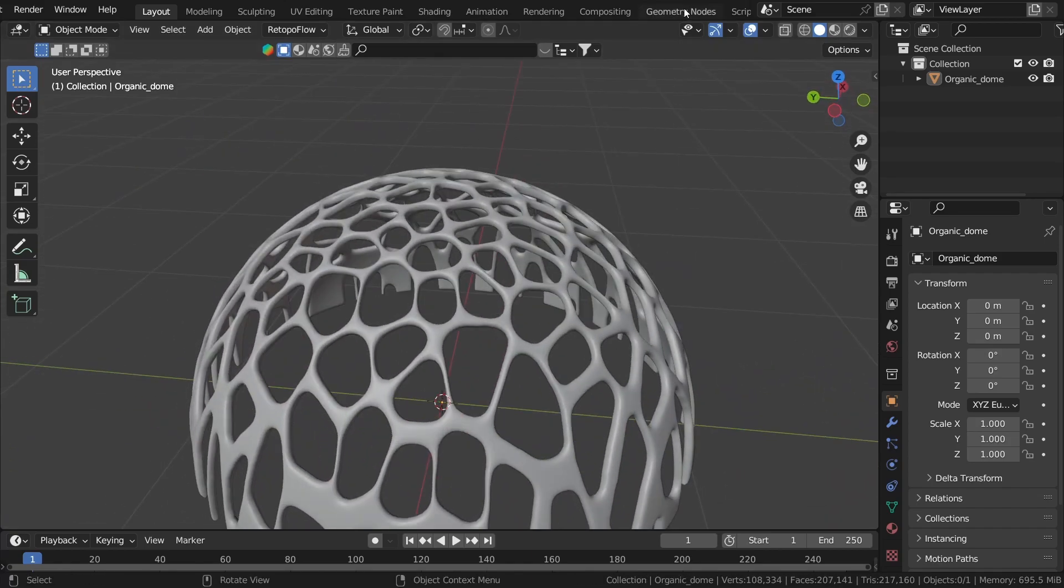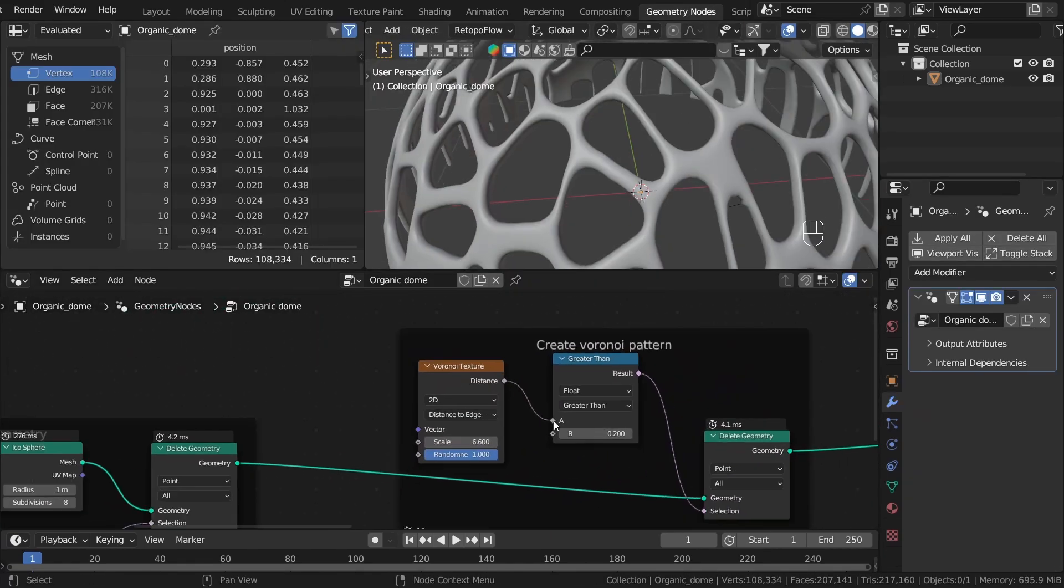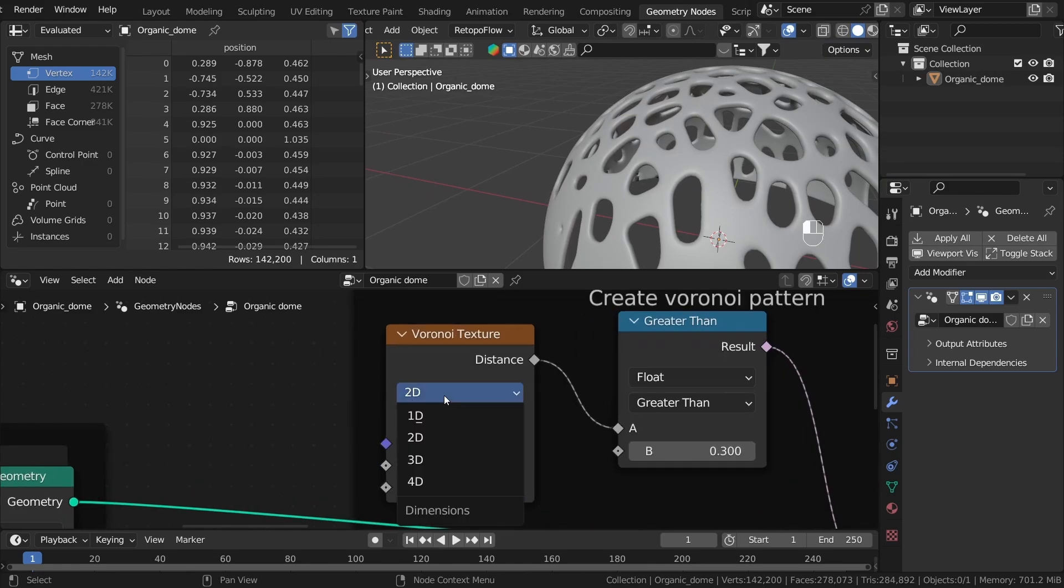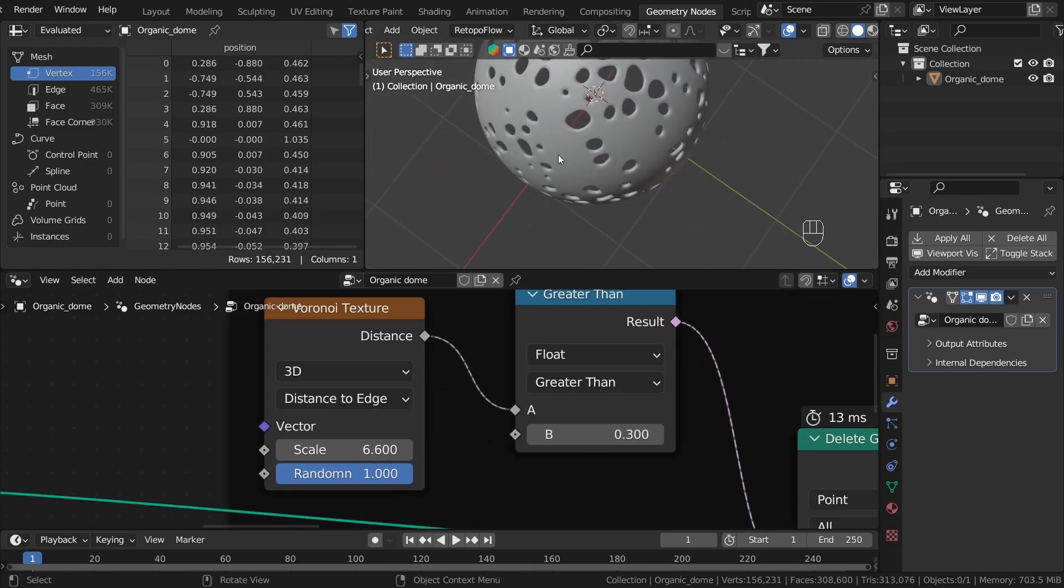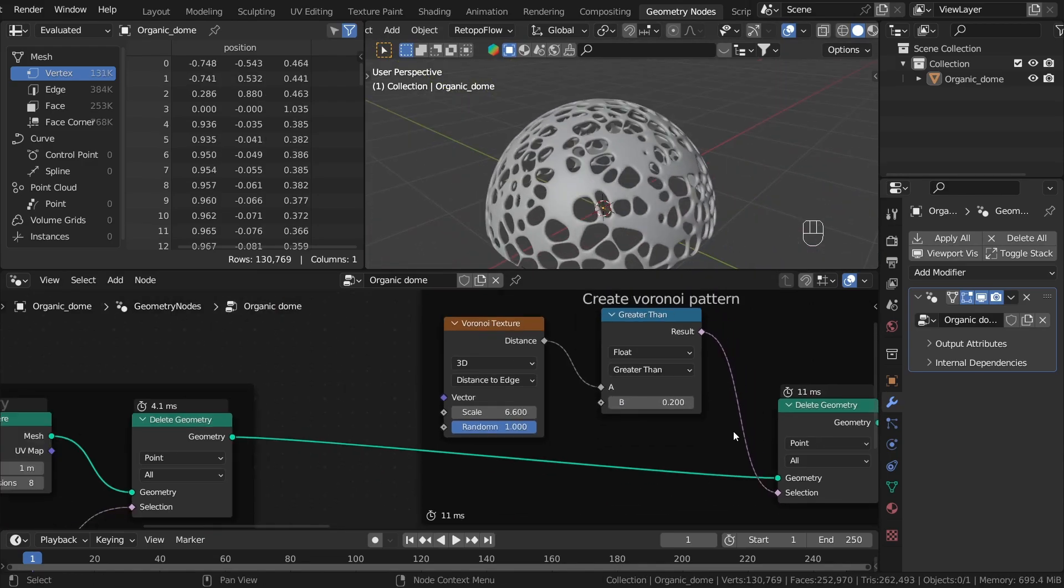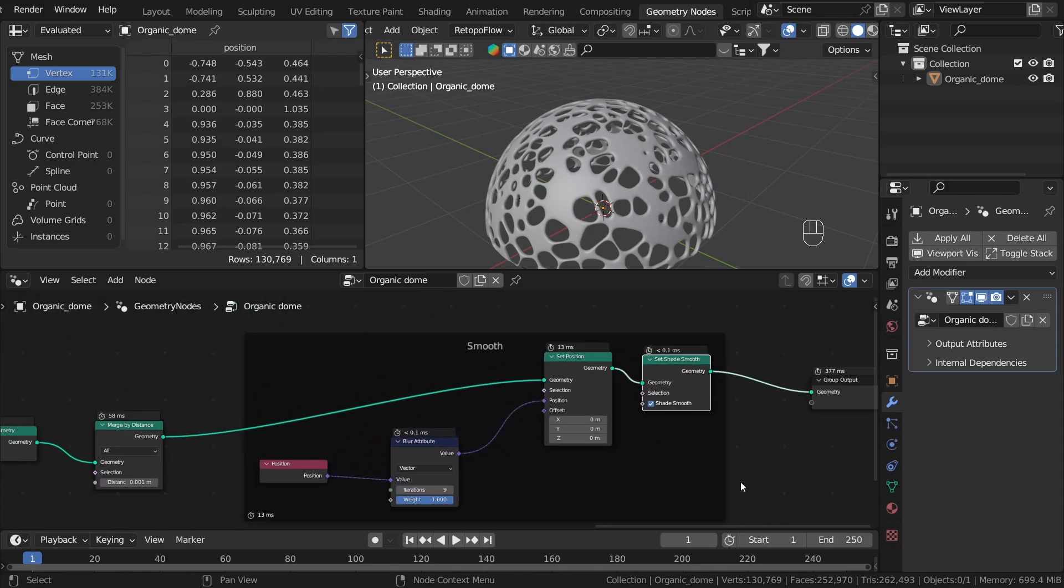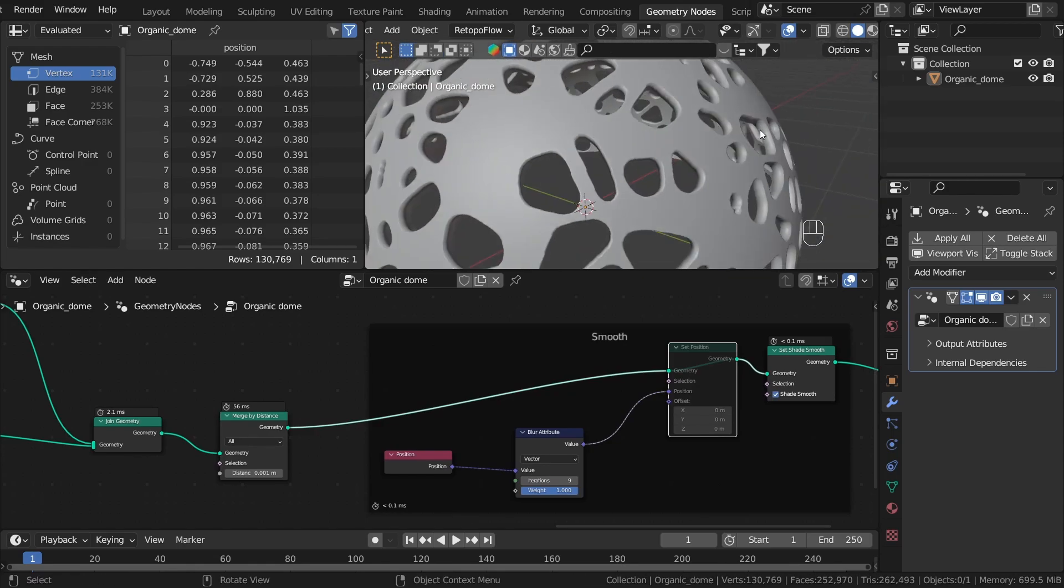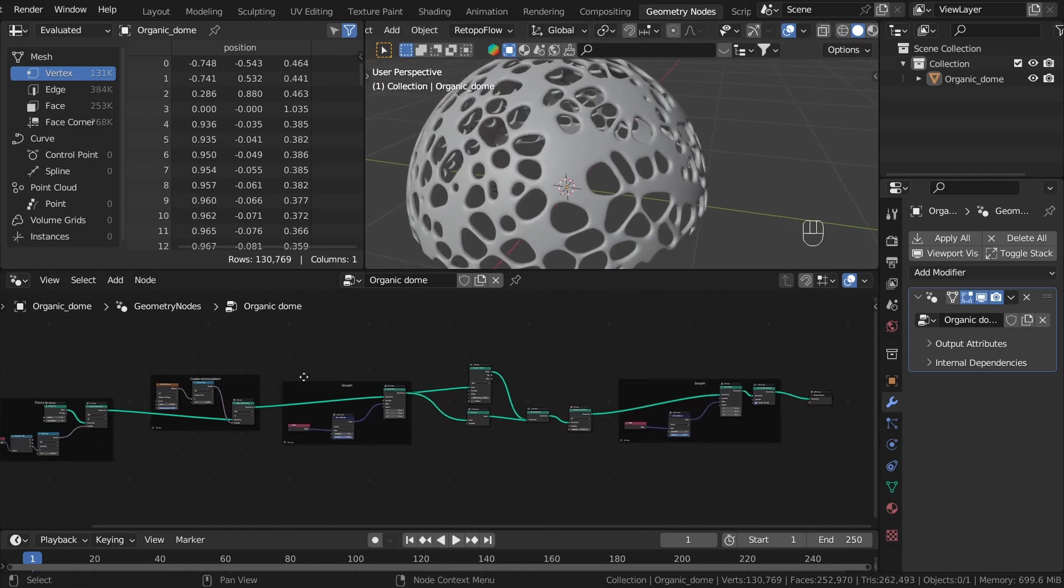You can play with the parameters a lot. For example, you can increase or decrease the scale, change the thickness by changing the threshold amount, or change that to 3D to create a more dotted style. So we can play with all of it. Maybe you don't want the smooth at the end, so you can delete this to create harder transitions. It's up to you what dome you would like to create.